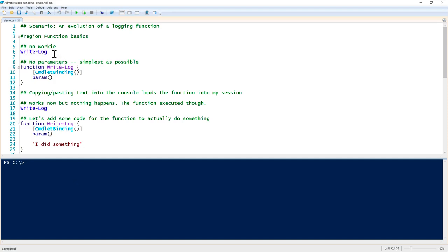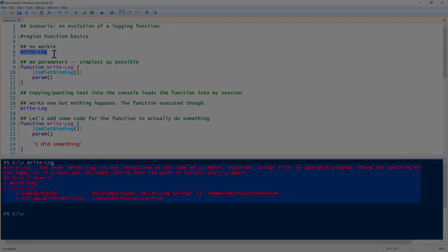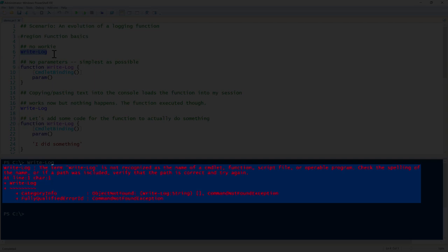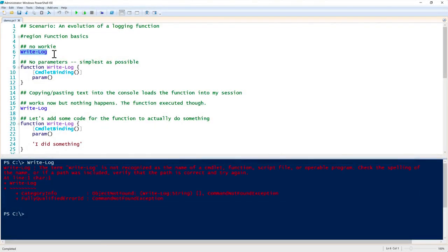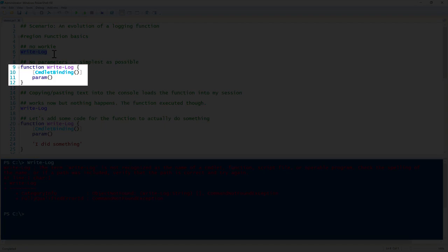I'm going to create a function called write-log. First off, when I run this, notice that it's not recognized - it doesn't know what this is. There is no write-log cmdlet or function available in our session. So we need to create it. To create a function, we use the function keyword. On line 9 through 12, you'll notice a very basic function. This is called an advanced function, and it's called advanced because you see that cmdlet binding keyword in there with the param open and close parentheses to represent all of the parameters.